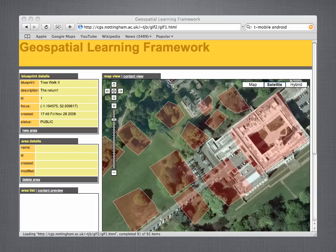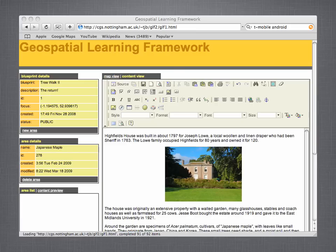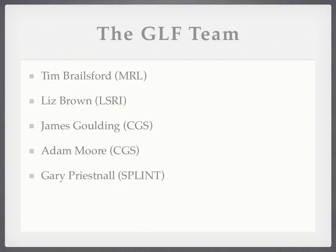Content for the GLF is created on a desktop PC using a Google Maps mashup. Here you can see the map view of the path of the tree walk that we used in this demonstration. We can draw new areas onto the map and edit existing ones. For example, if I click on the Highfields House area in the map view, we can switch into the content view to make changes. Thank you very much for watching this demonstration.